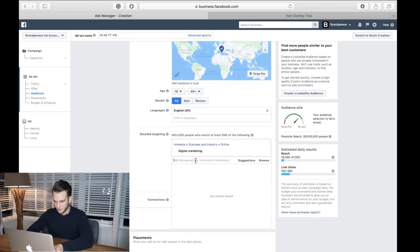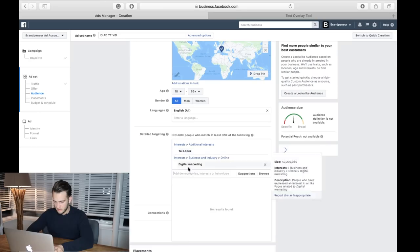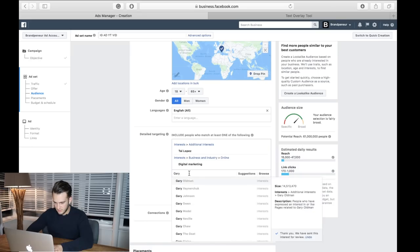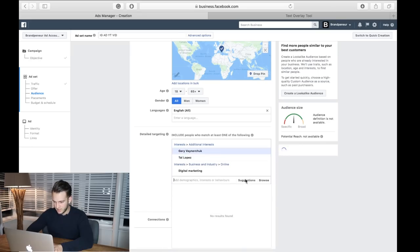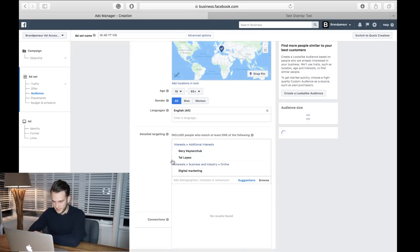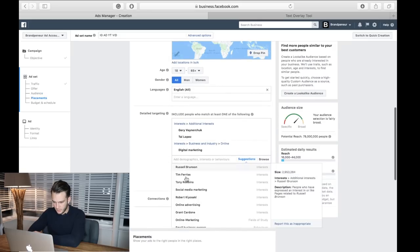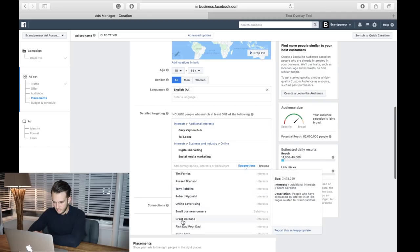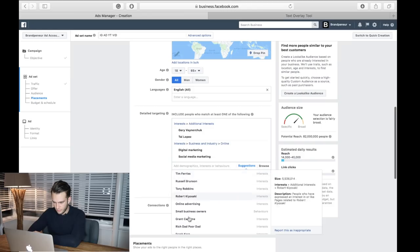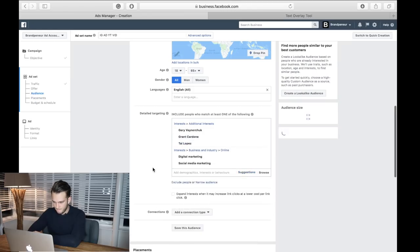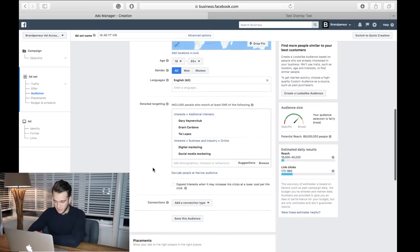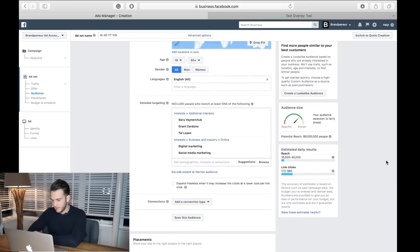Digital marketing, Tai Lopez, Gary Vee, social media marketing, and let's do Grant Cardone as well.